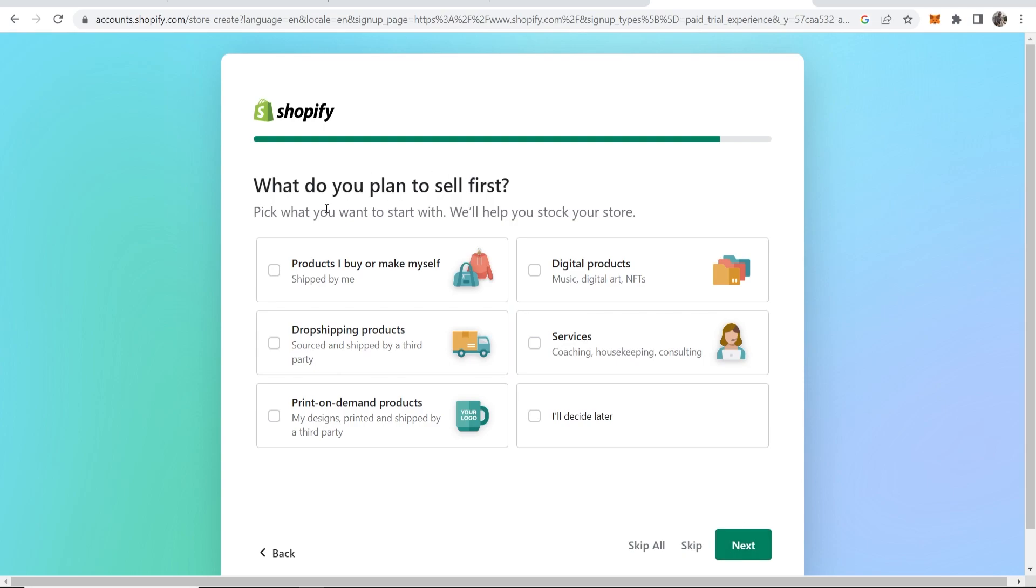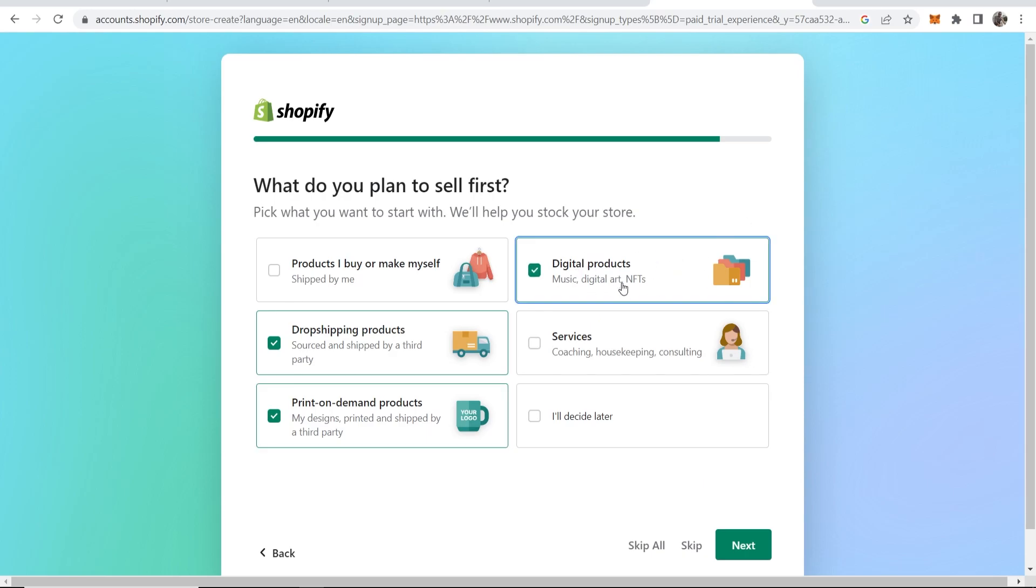What do you plan to sell first? We're going to use it for dropshipping, print on demand, and maybe some digital products and even services as well.